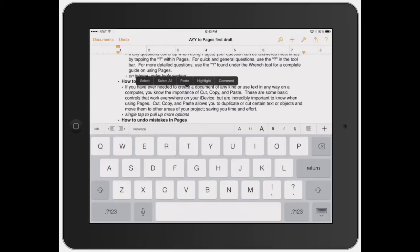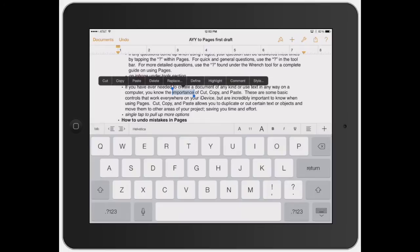Let's go ahead and select this word. Tap on select and as you can see, it pulls up the full toolbar right here: cut, copy, paste, delete, replace, define, highlight, comment, and style.